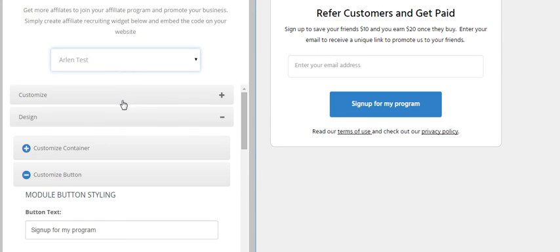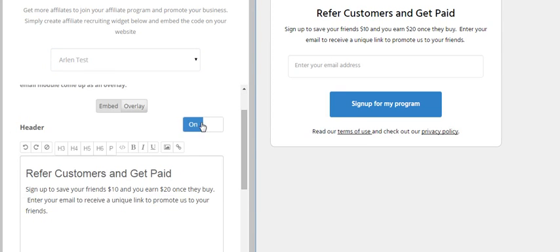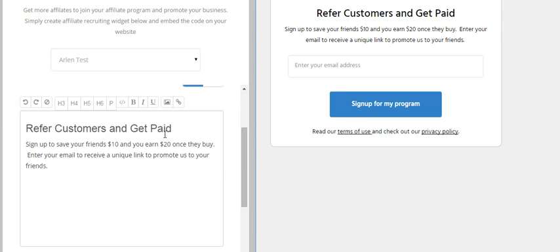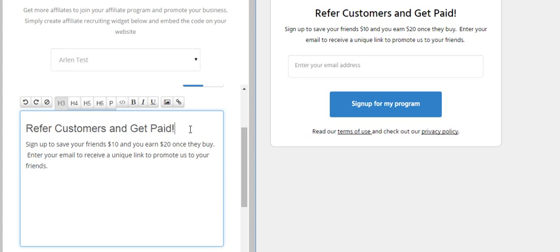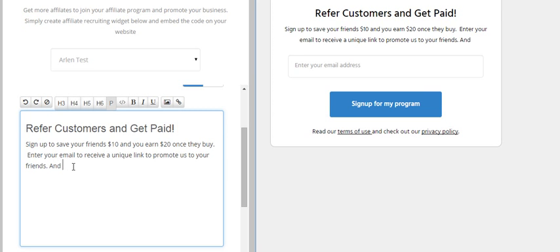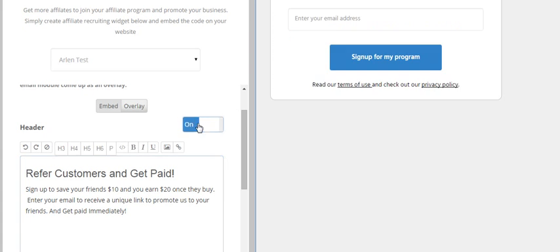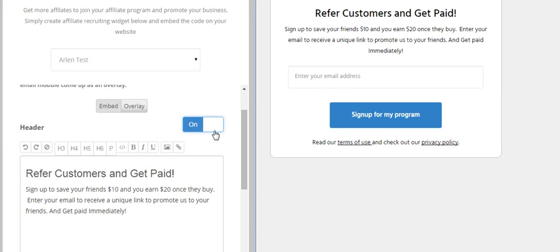We can customize the widget. Let's say I want to customize the header. Watch over here. See how we changed the text on the fly. If you want to switch it off, we can switch it off but we'll keep the header.